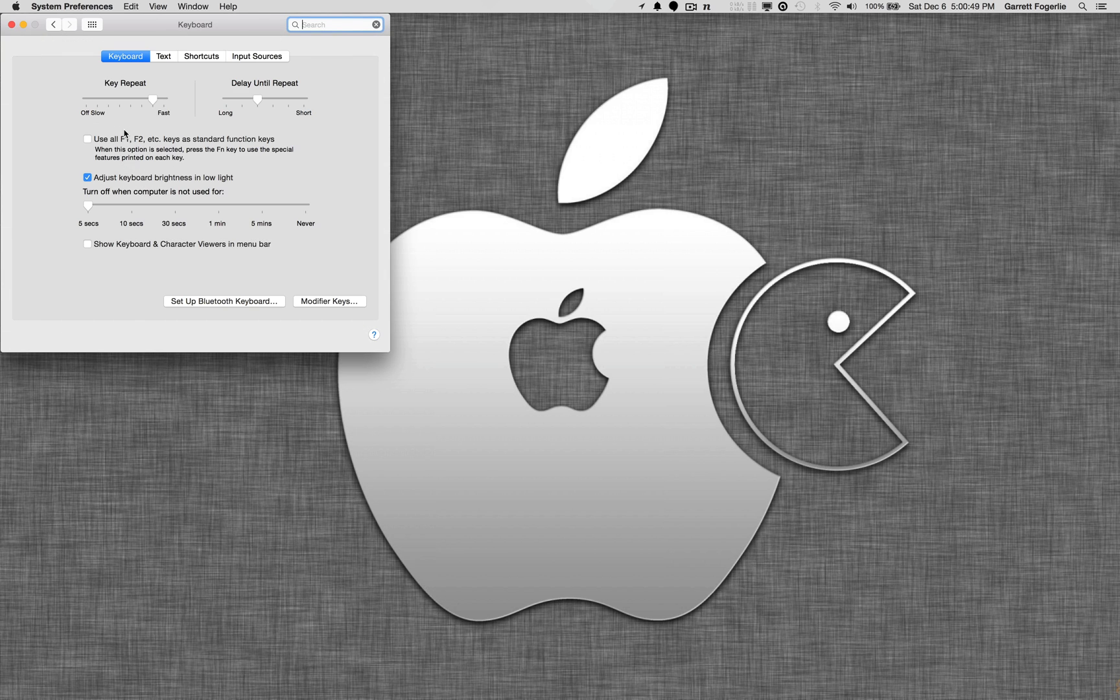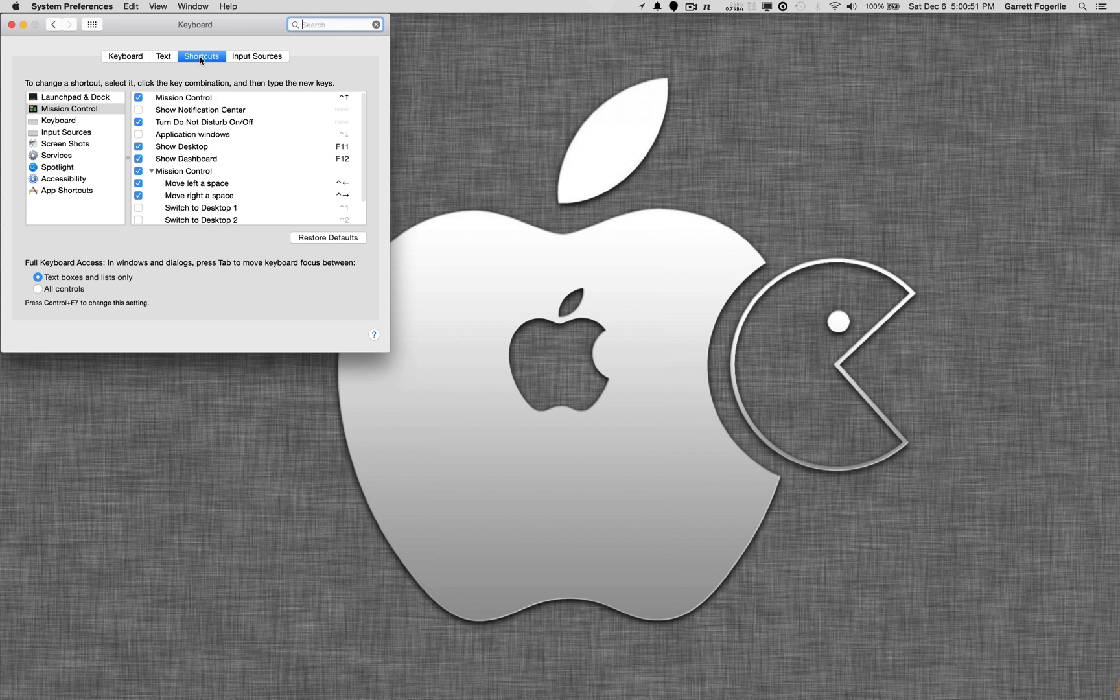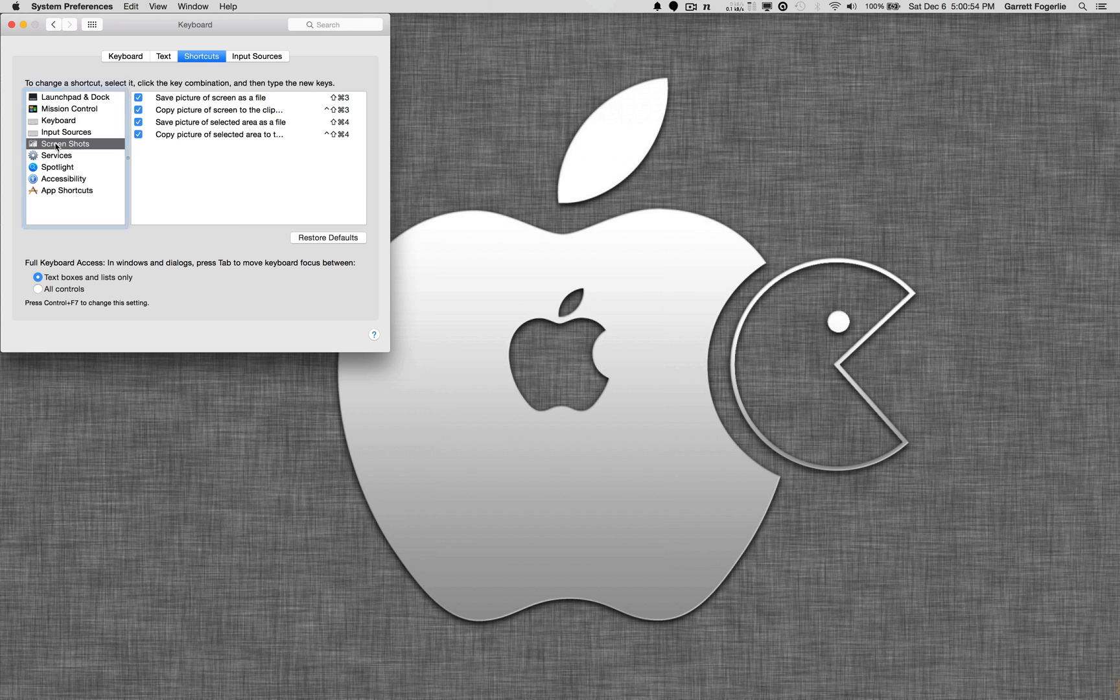and go to Keyboard, and then Shortcuts, and then scroll down to Screenshots, and just make sure those are all selected for you. Basically,